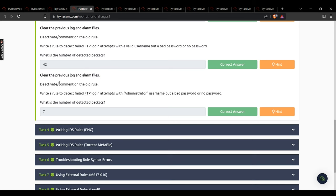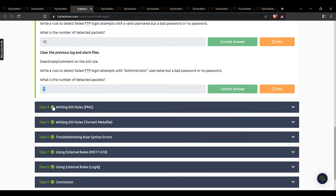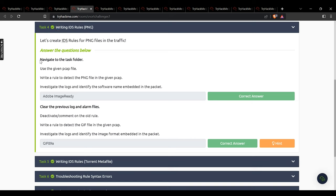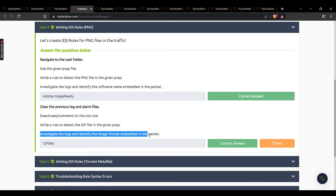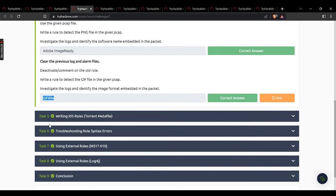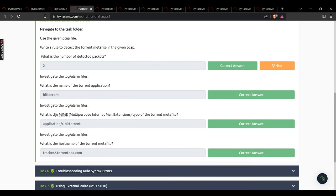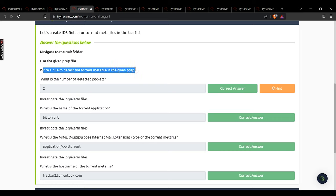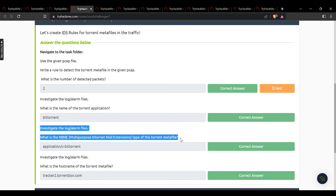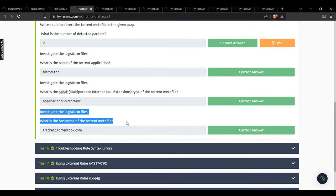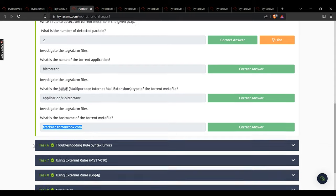The last question in task 3 gives an answer of 7. In task 4, navigate to the task folder, write a rule to detect PNG files in the given pcap, investigate the logs — the software name embedded in the packet is Adobe Image Ready. The image format embedded in the packet is also identified. In task 5, write a rule to detect a torrent metafile — detected packets: 2. The torrent application name, MIME type, and hostname for the torrent metafile are identified from the pcap.